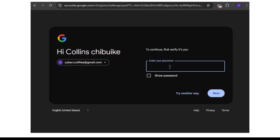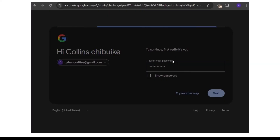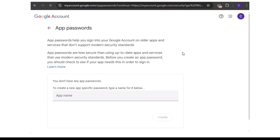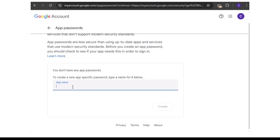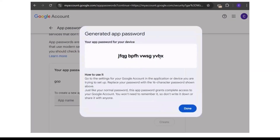It's going to ask you to log in again — just put your Gmail account password, since it's trying to verify you while generating an app password. When it opens, it's going to ask you the name of the app. Name it something relevant to what you're doing — mine is 'GoPhish', so I'll use that as the app name and click Create.